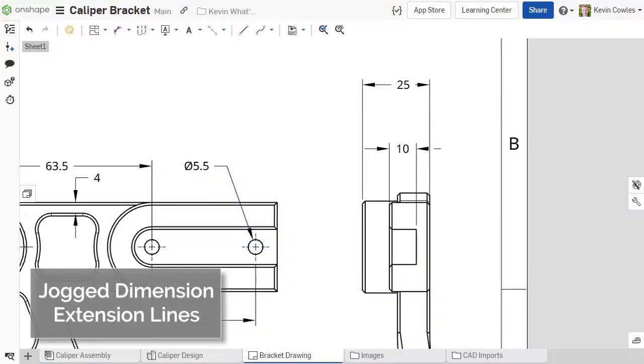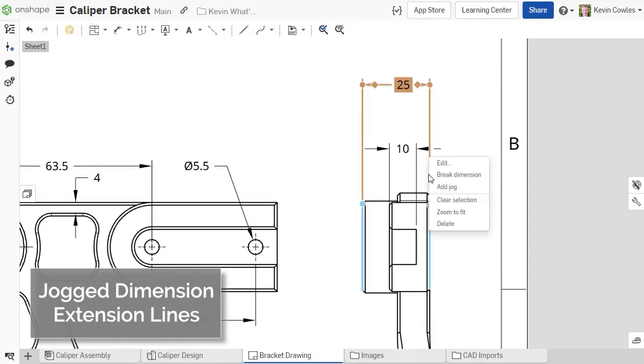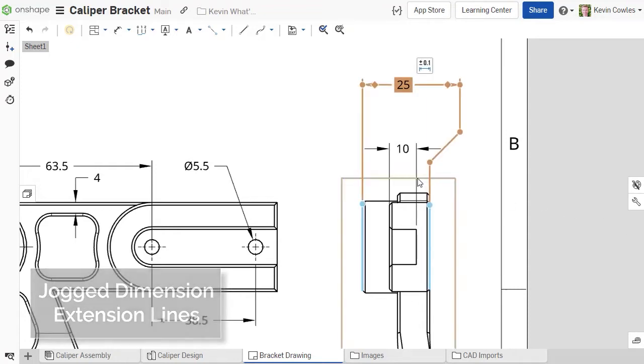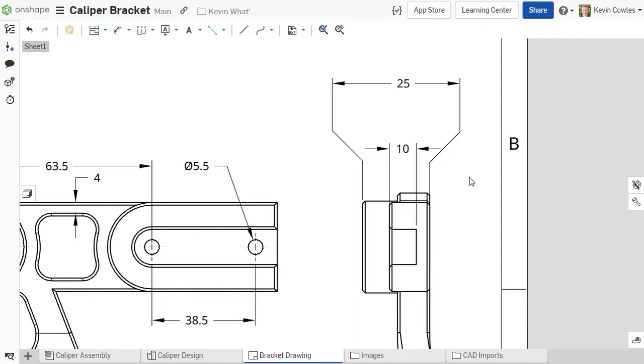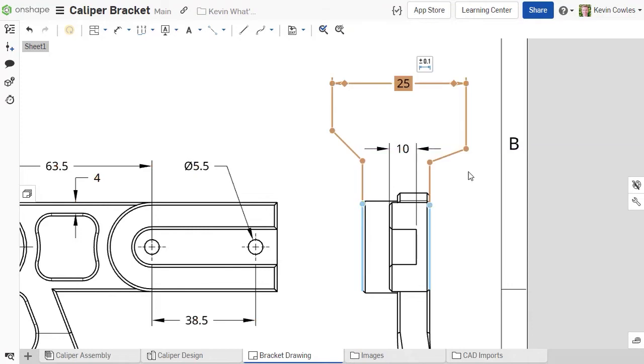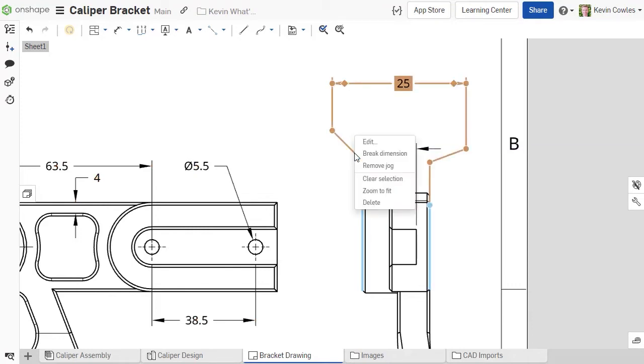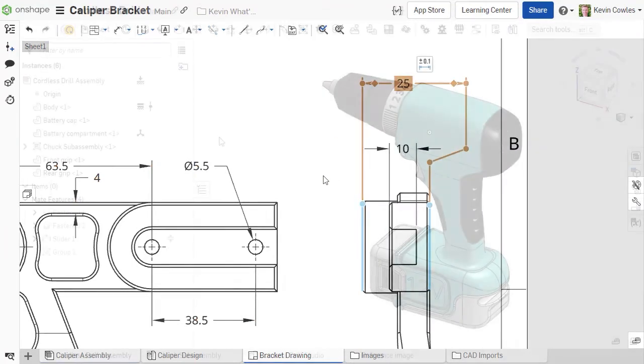You can now jog dimension extension lines by right-clicking the extension line and selecting Add Jog in the context menu. The jog creates two nodes that can be repositioned as needed, similar to the behavior of ordinate dimensions. The jog could then be removed via the context menu with another right-click.